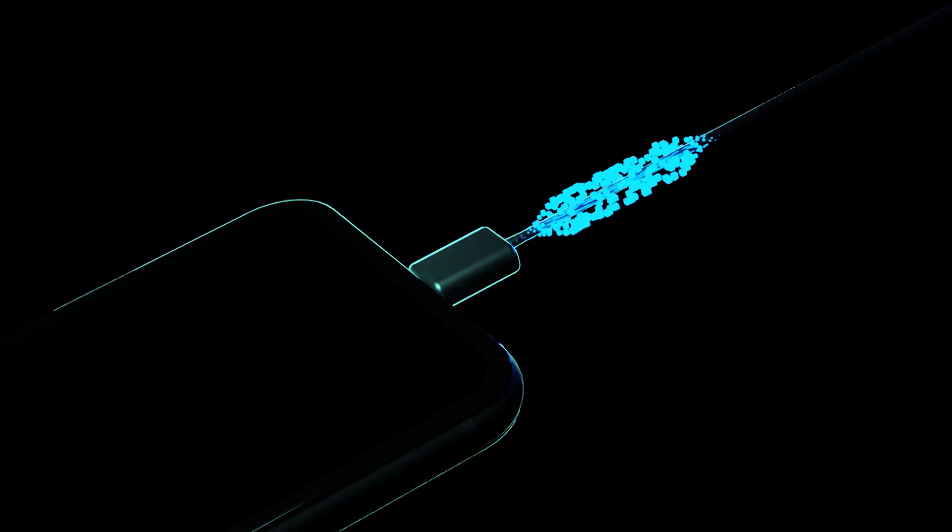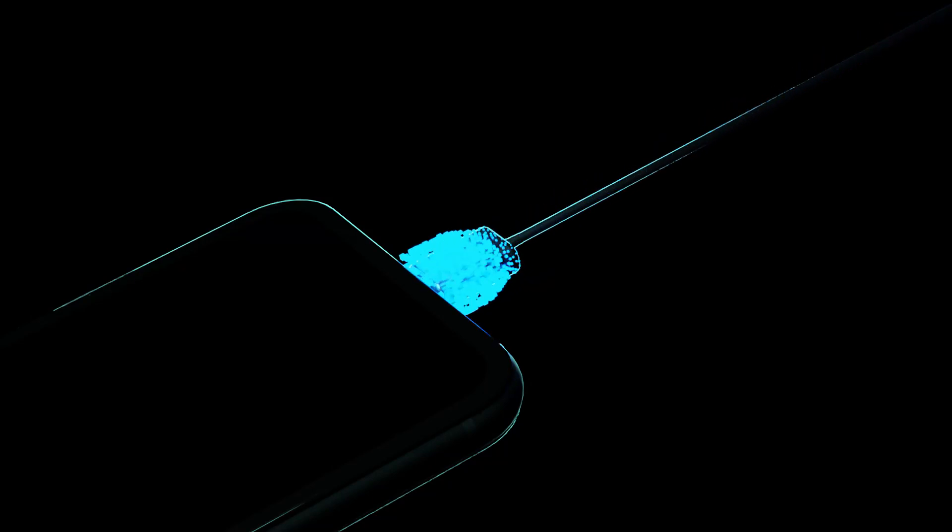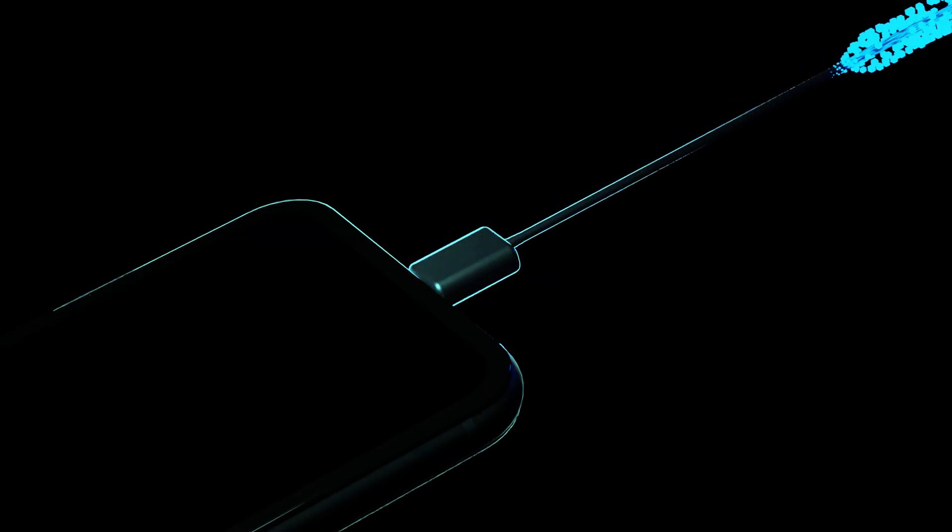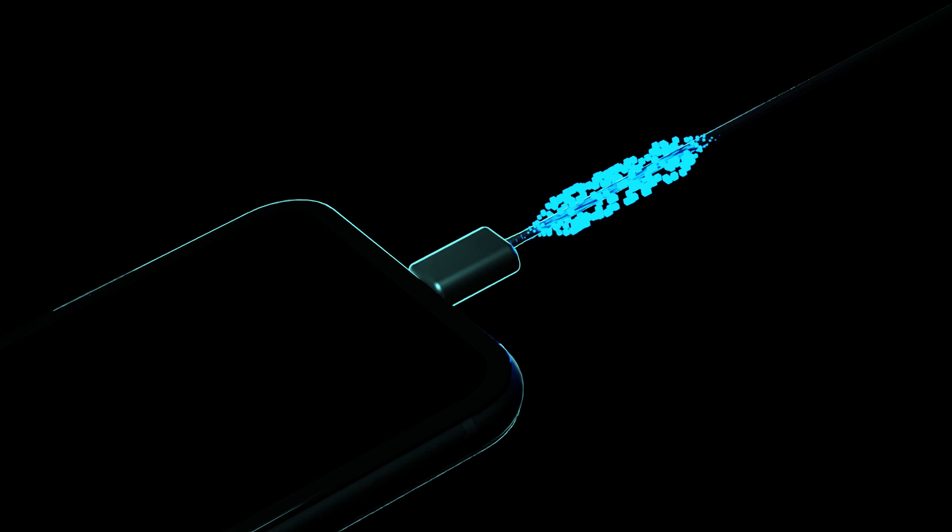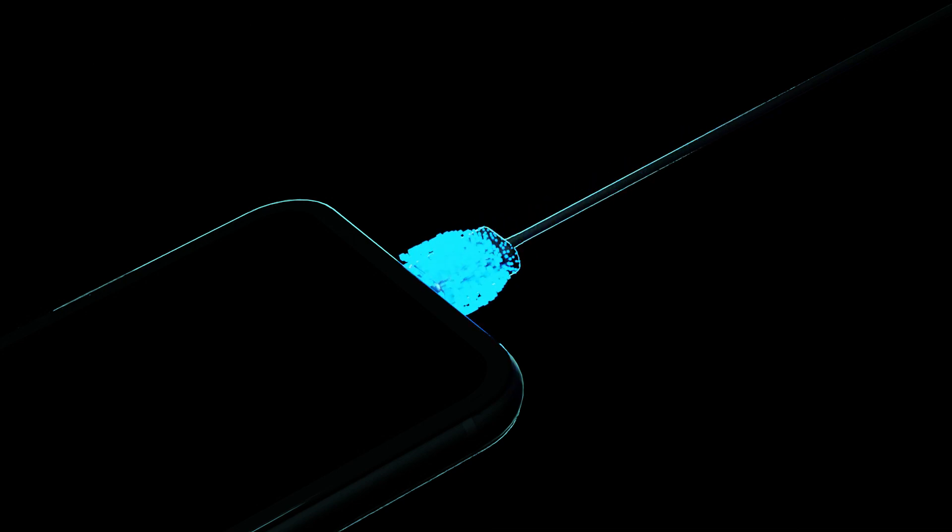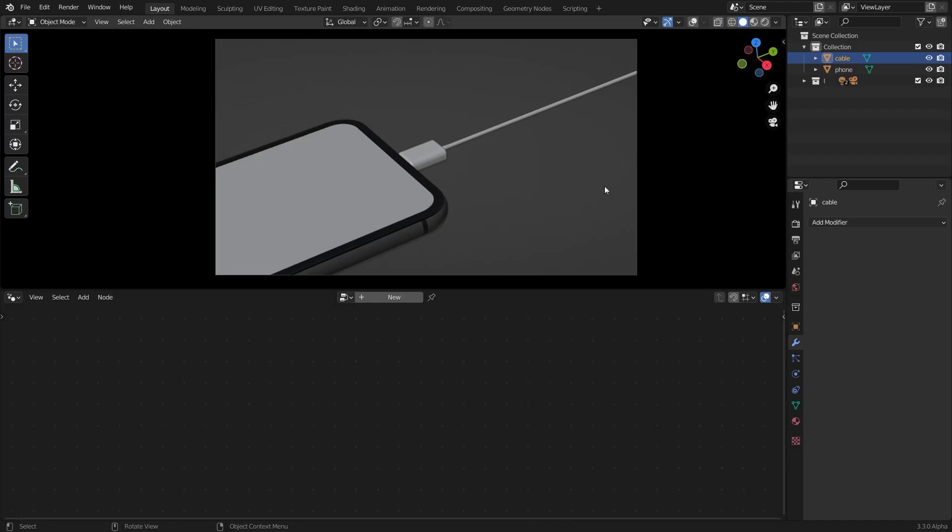Hello everyone, and in this quick tutorial I'm going to show you how to create this charging effect in geometry nodes. It's a very simple effect. I have a very simple scene here you can build yourself or download these models from my description.